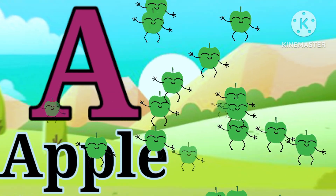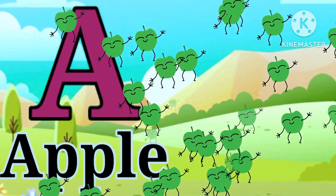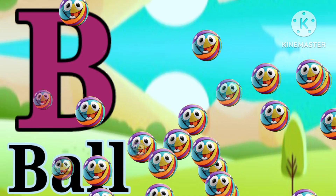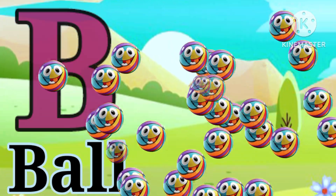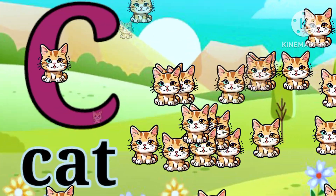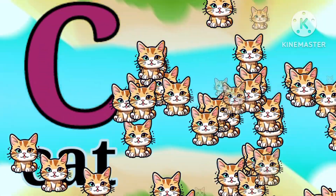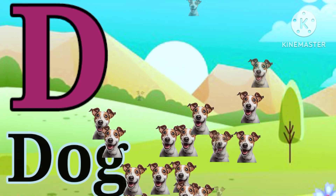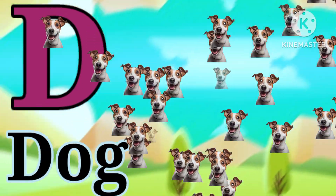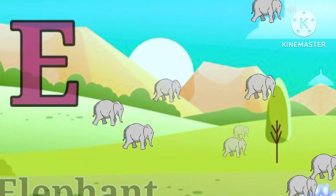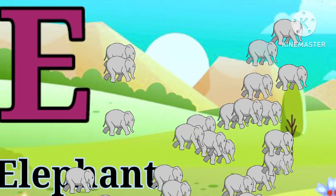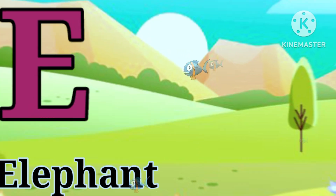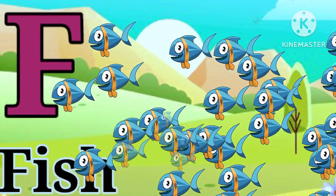A is for apple. B is for ball. C is for cat. B is for dog. E is for elephant. F is for fish.